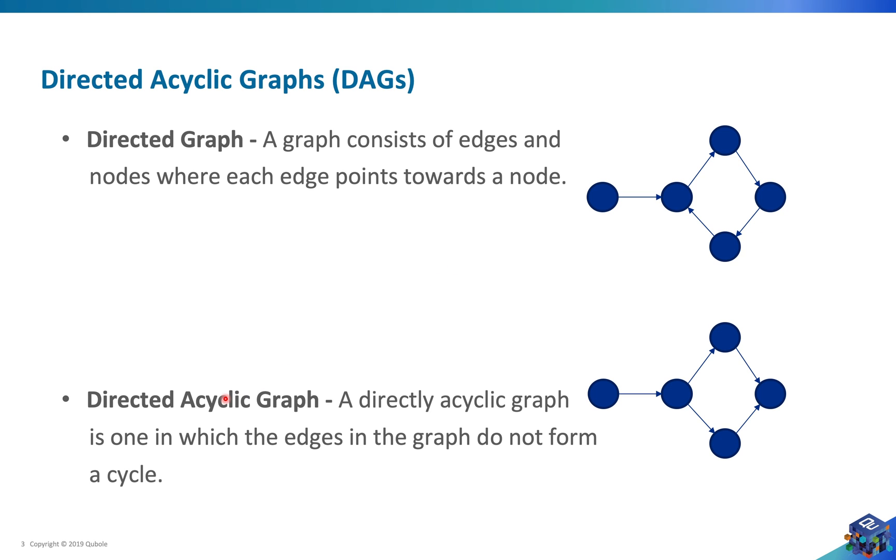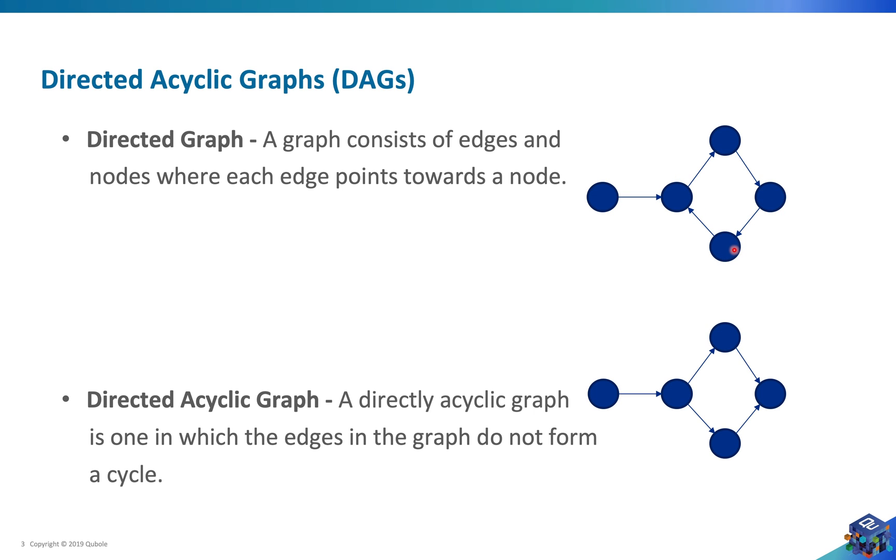Now directed acyclic graph, the name is self-explanatory, is a graph which has no cyclic dependencies. For example in this directed graph, if I follow this path, I go here, here, here, here, here and you can see I am stuck in a cyclic dependency. We don't want cyclic dependencies in our workflows so we use directed acyclic graphs.